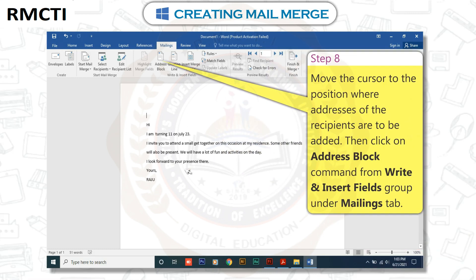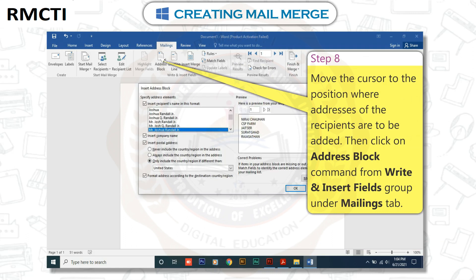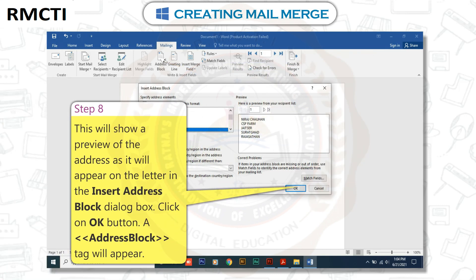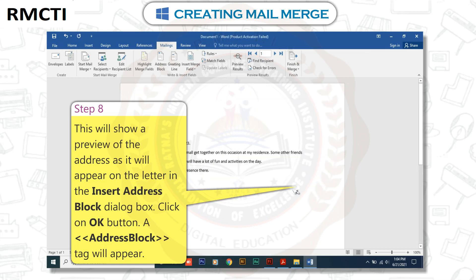Step 8: Move the cursor to the position where addresses of the recipients are to be added. Then click on the Address Block command from the Write and Insert Fields group under the Mailings tab. This will show a preview of the address as it will appear on the letter in the Insert Address Block dialog box. Click on the OK button. An Address Block tag will appear.